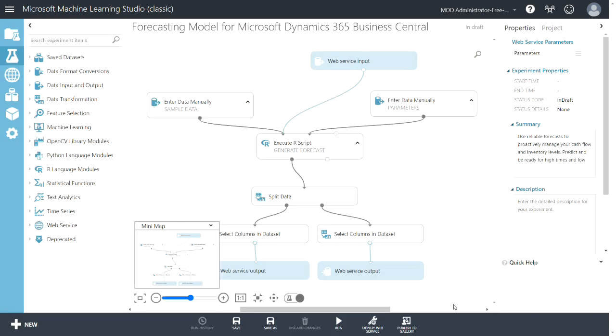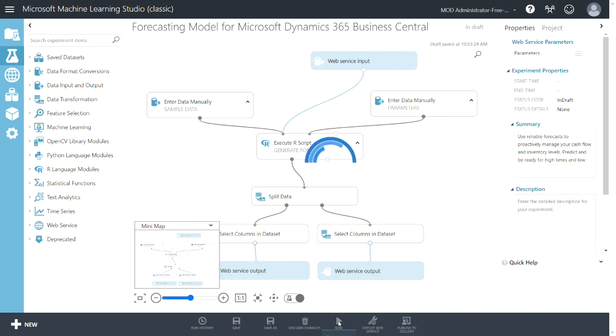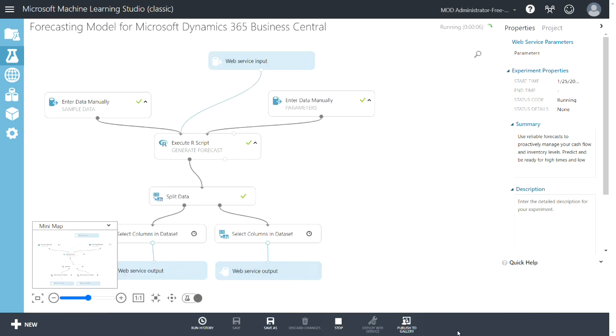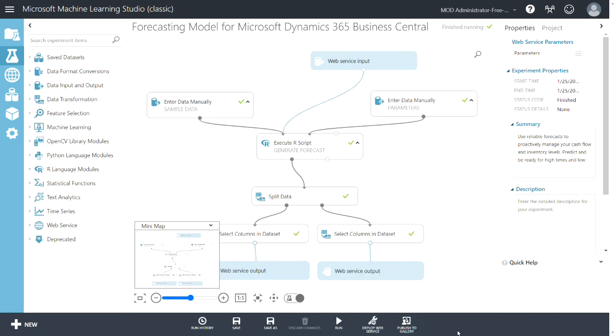So this is all set up for you. You don't have to change anything. This looks very complicated but it's really easy to use. So once I'm at this page I'm going to run it. It'll take a couple minutes to run. And then I'm going to click on the deploy web services.